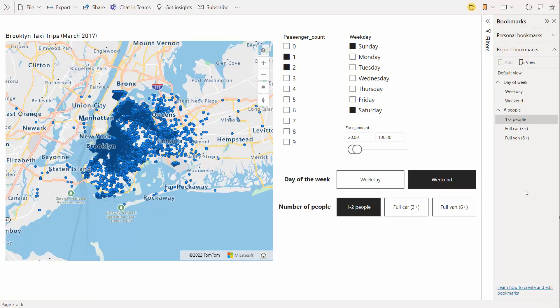We've been listening to your feedback on the new bookmark navigator, and we've heard about an unintuitive interaction that we think we can address. Before, the bookmark navigator was showing you the last selected bookmark from your whole list of bookmarks — so it would show that you last selected 'Weekend' or 'One to Two People.' If you last selected 'One to Two People,' then the day of the week navigator would not have anything selected. Now, once you've selected a bookmark in a navigator, it will continue to stay selected until you select another bookmark inside that navigator. So if I select 'One to Two People' or 'Three Plus People,' the day of the week won't unselect itself.